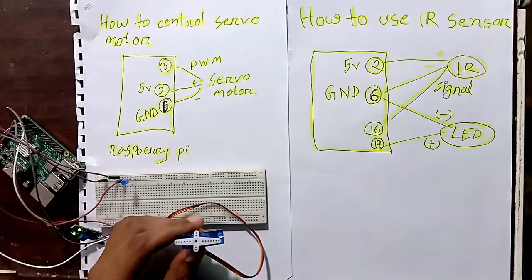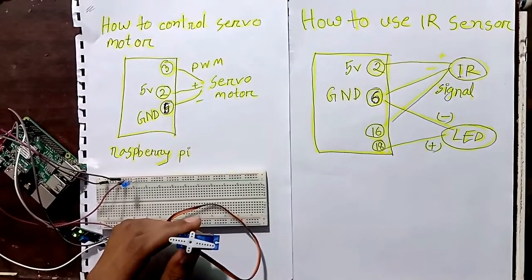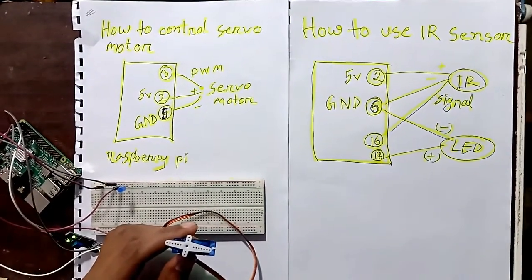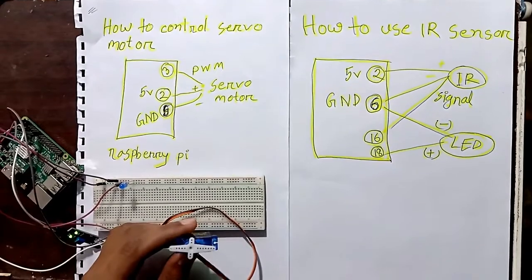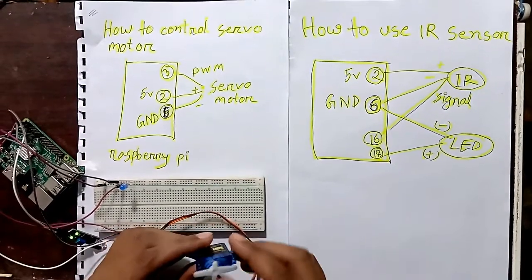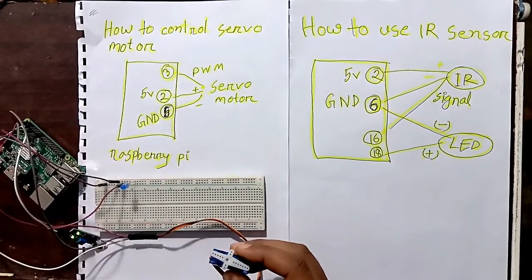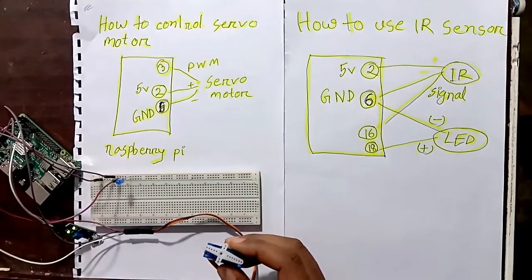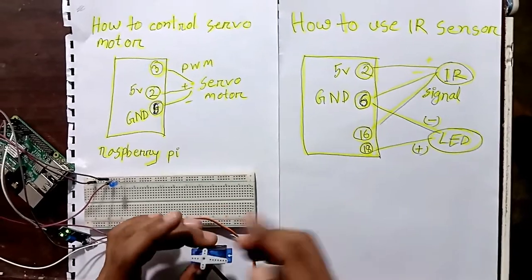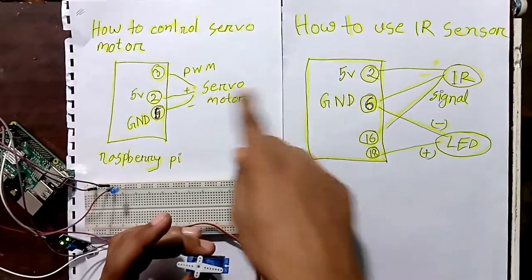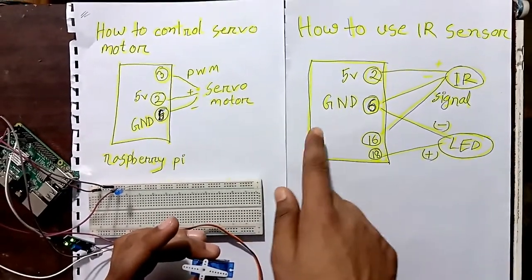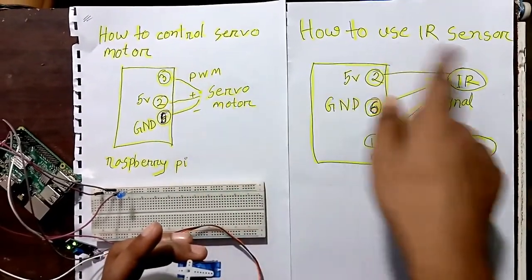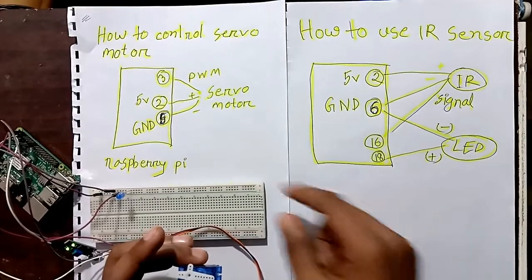Hi everybody, in this tutorial I'm going to show you an interesting use of Raspberry Pi with an IR sensor and servo motor. As you can see from my pin diagram, I'll show you how to control the servo motor and how to control the IR sensor.